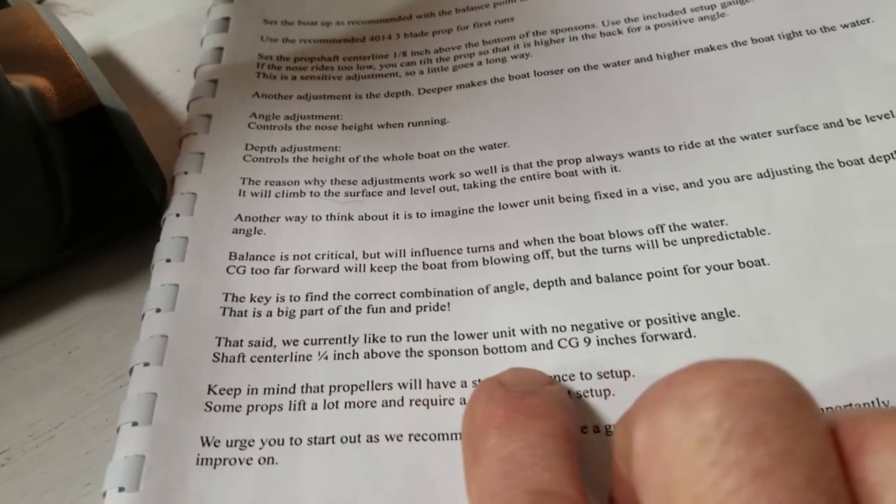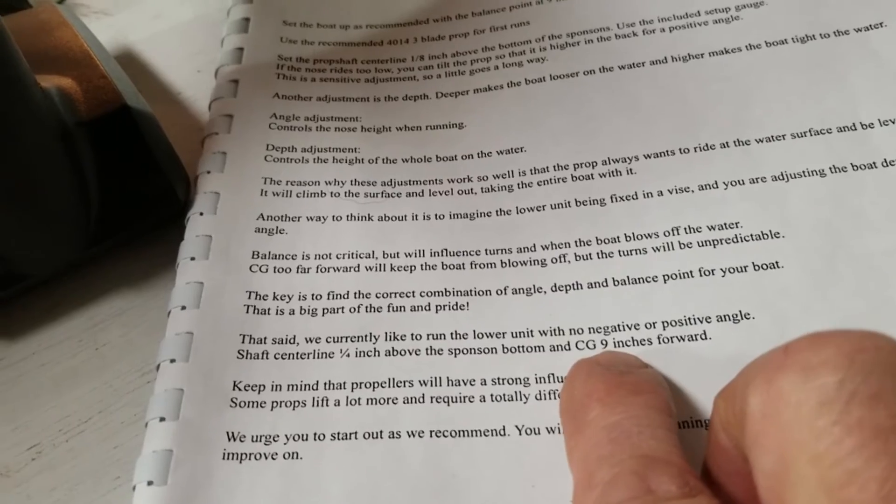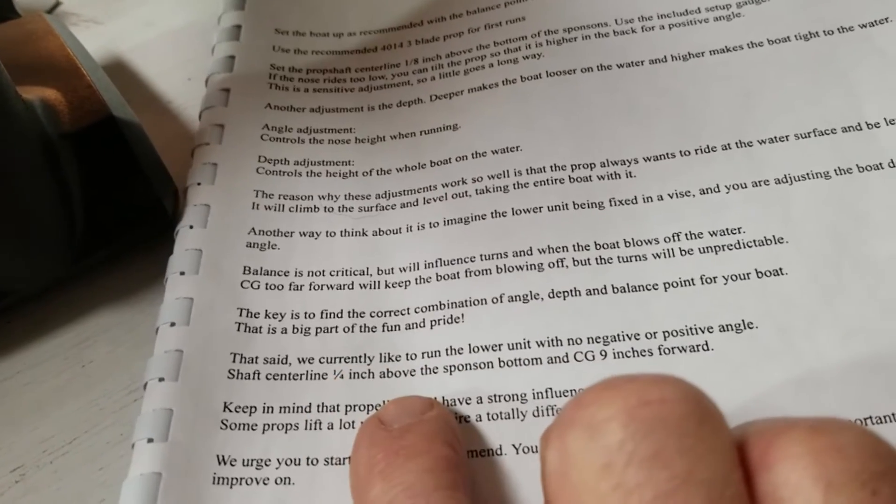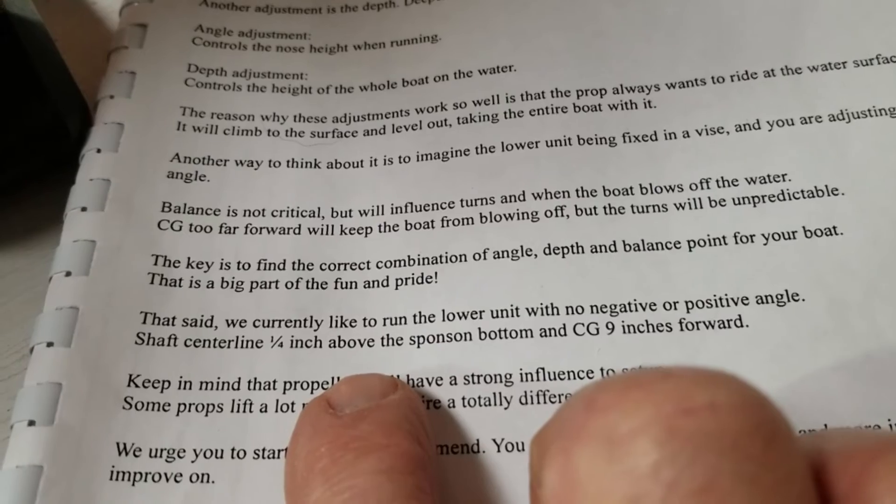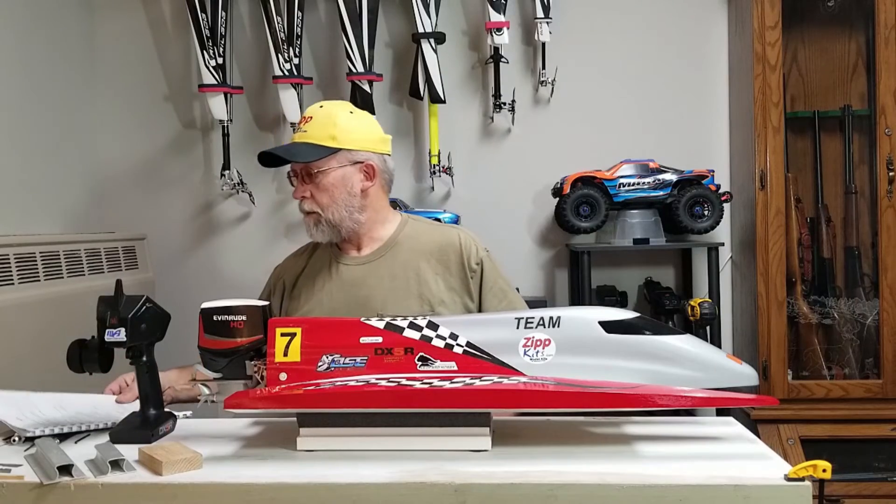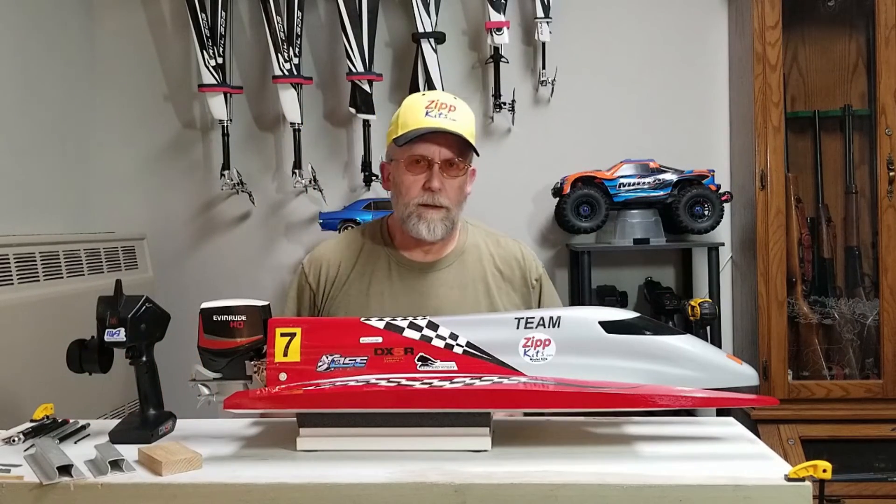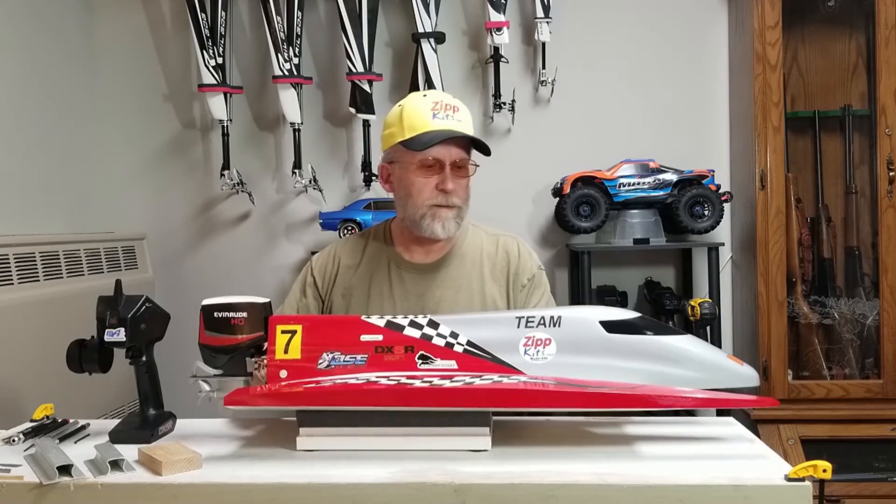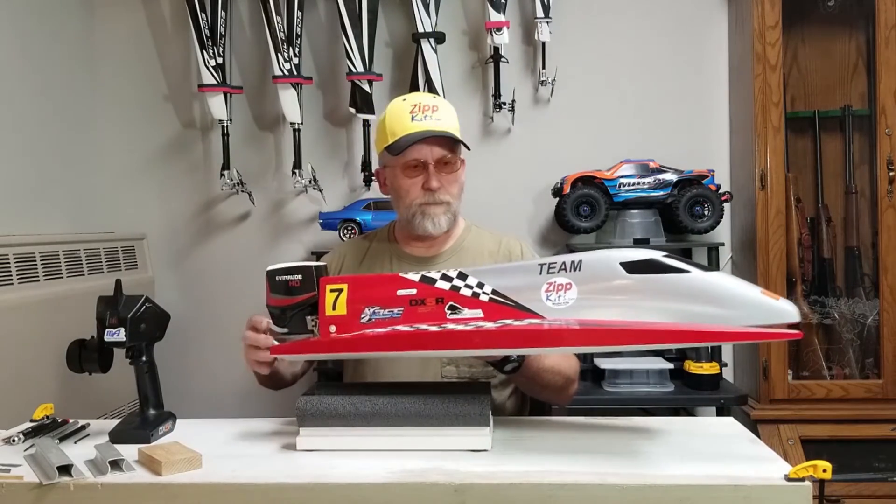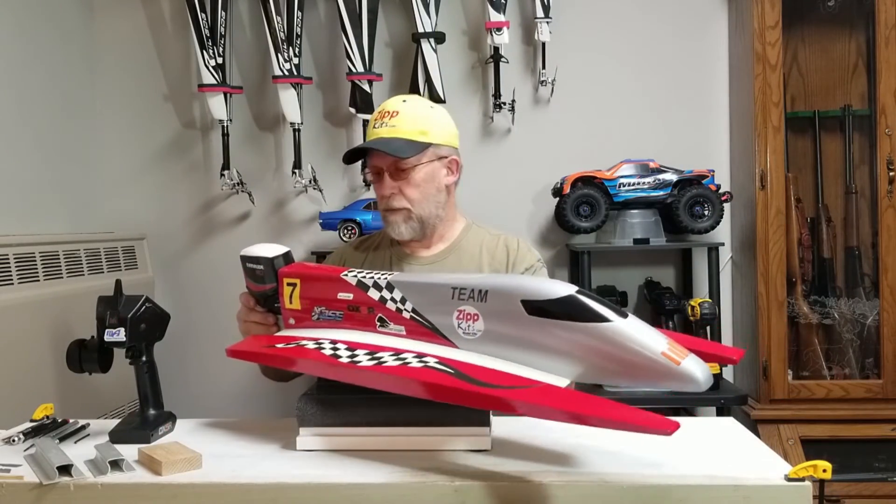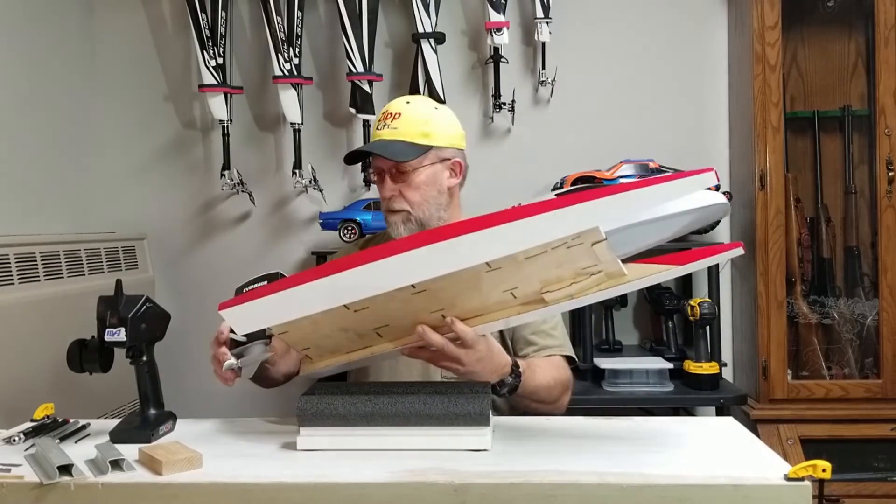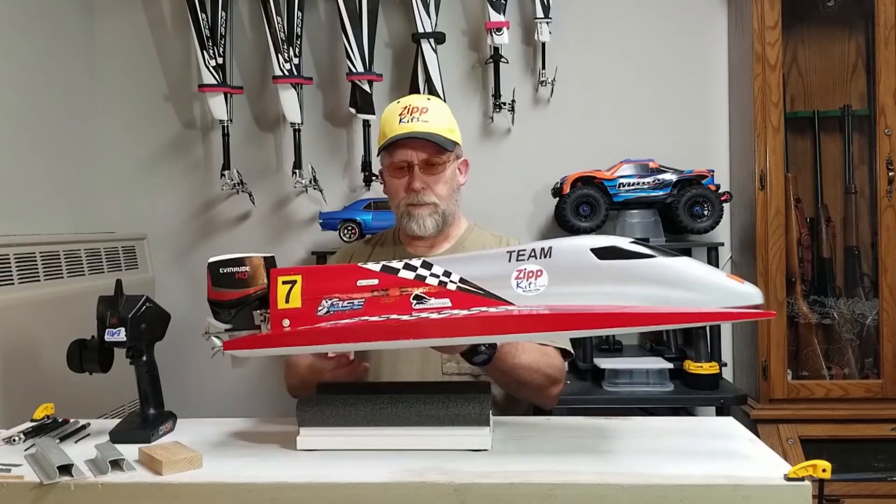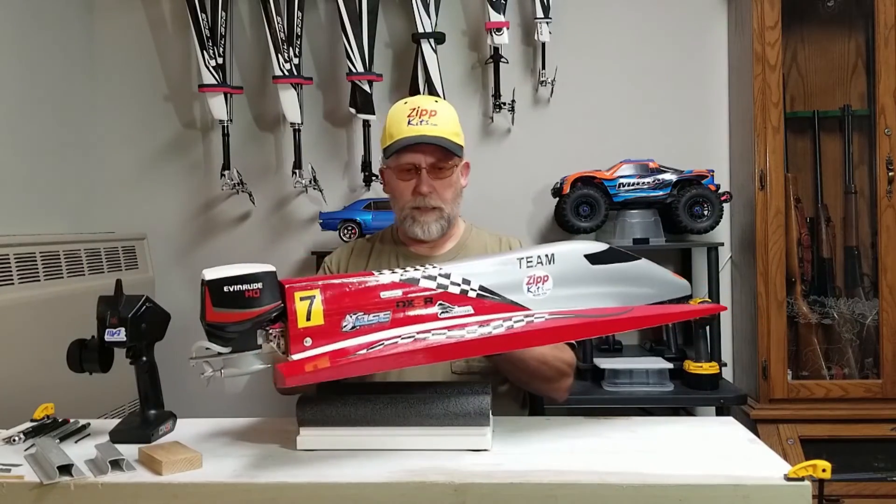CG 9 inches forward. That's where I'm starting out. Why not? I trust zip kits. They know what they're doing. Get a calm day. I'll take it down the hot pond. Get a maiden in.